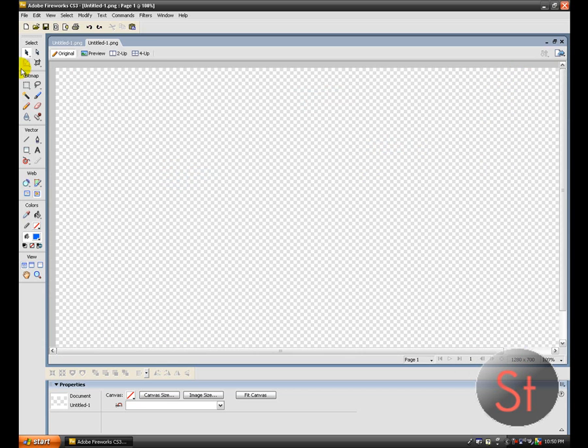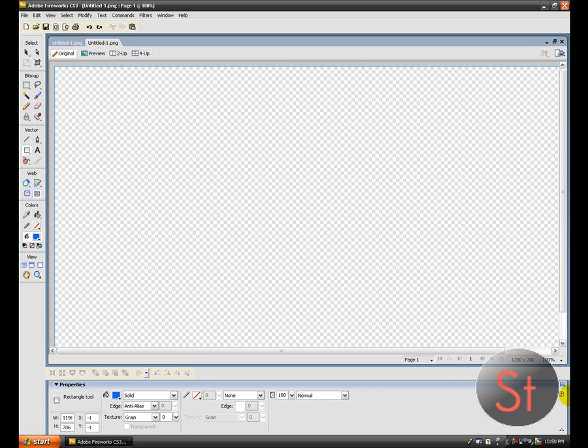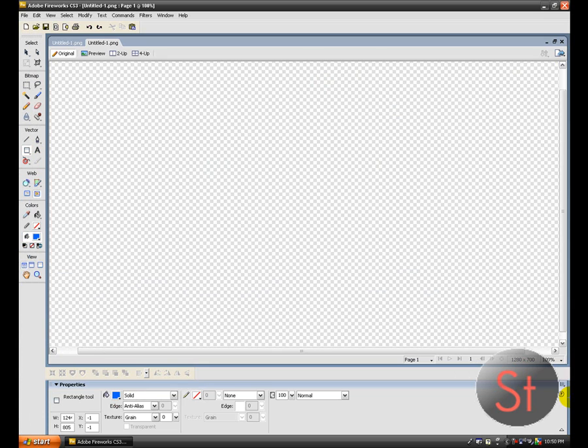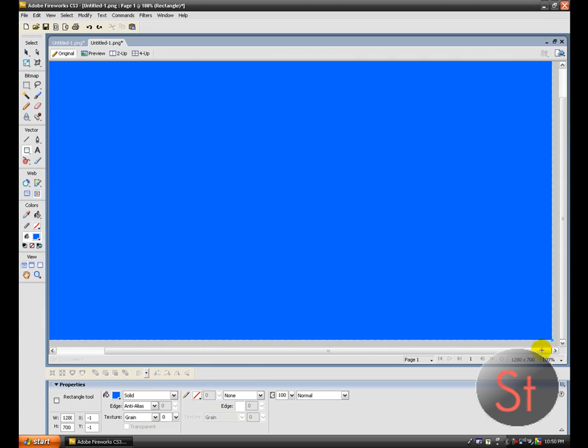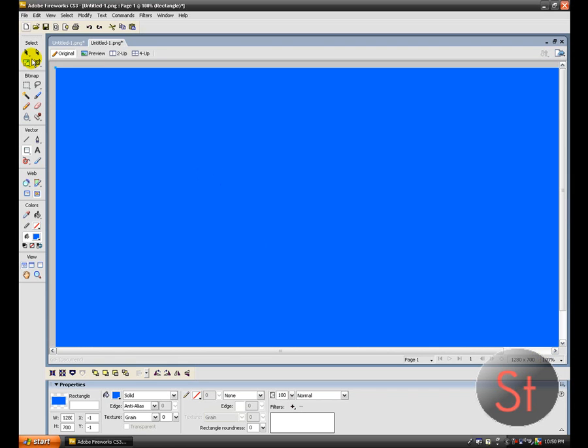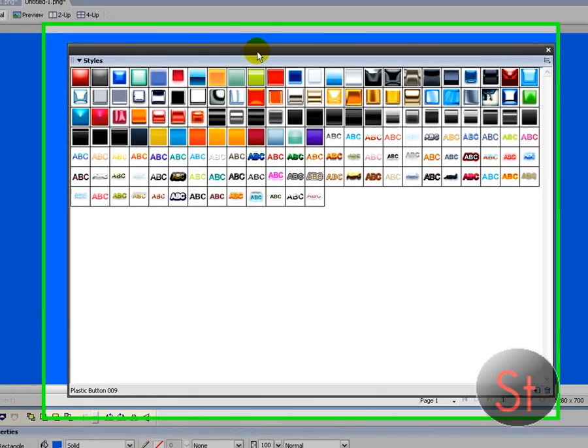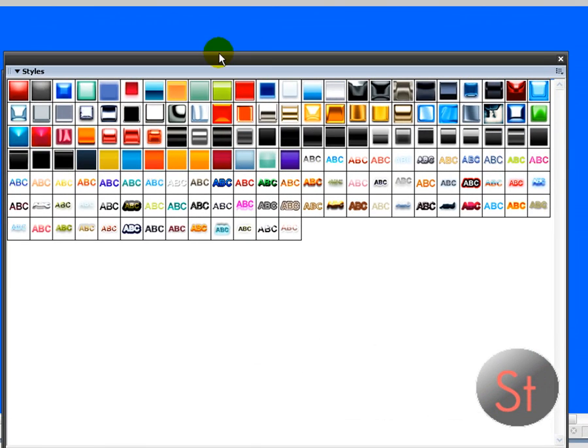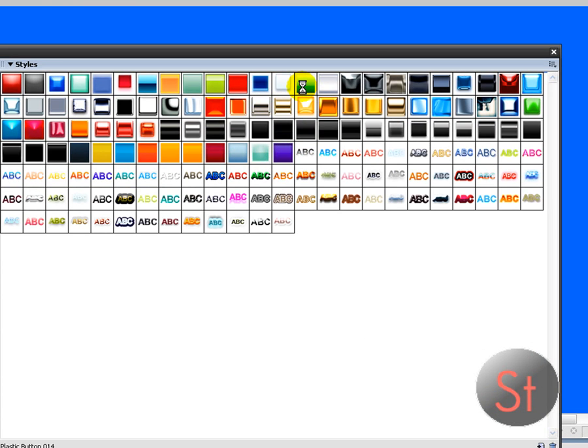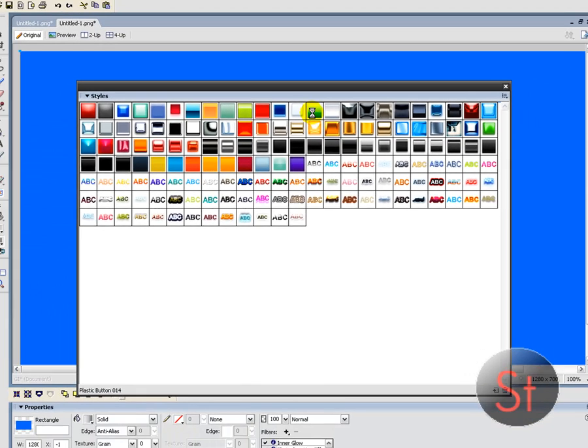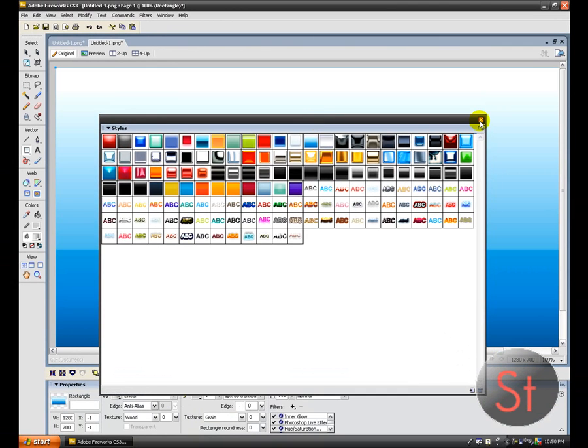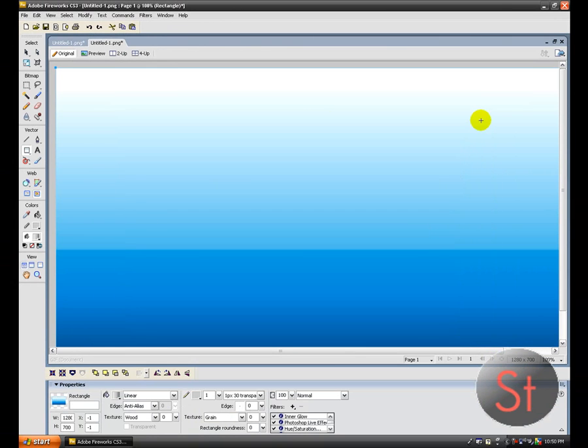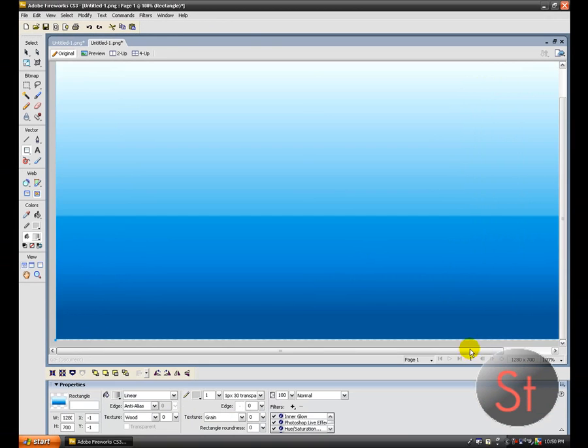But first, before you do anything, actually draw a rectangle. It doesn't matter what color it is. It can't be transparent, so... Alright. I'm going to go to window again, go to styles, and then click one of these. And there you go. You have your own style background.